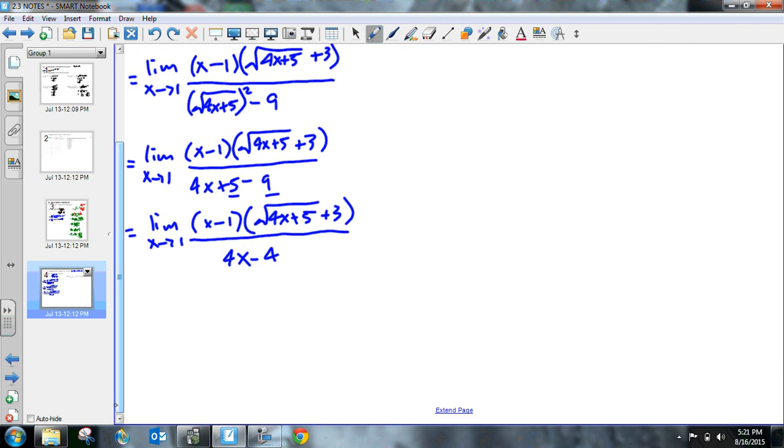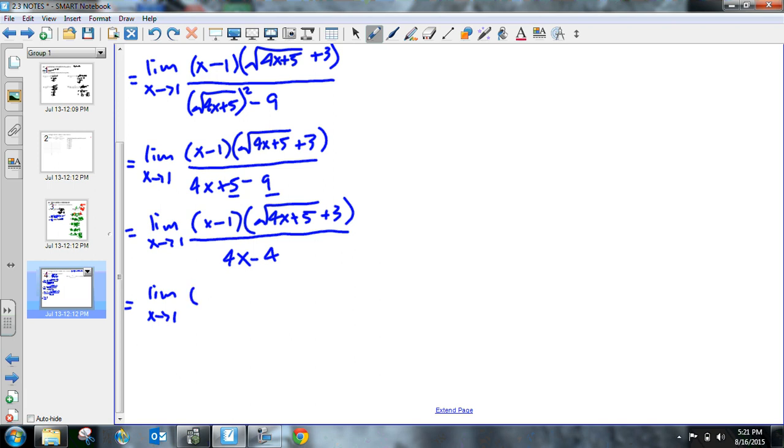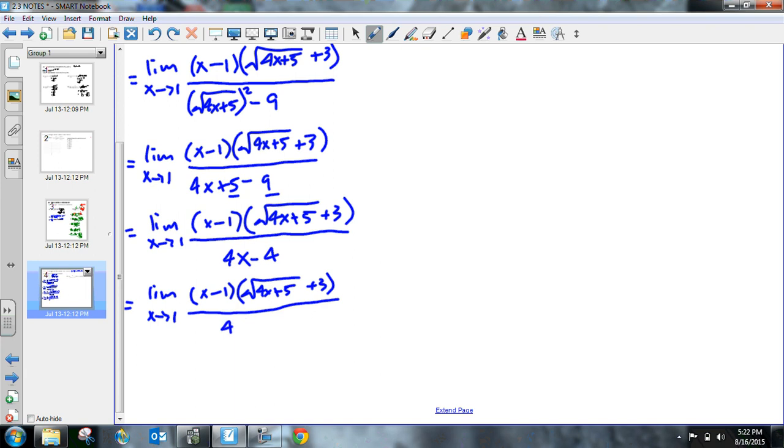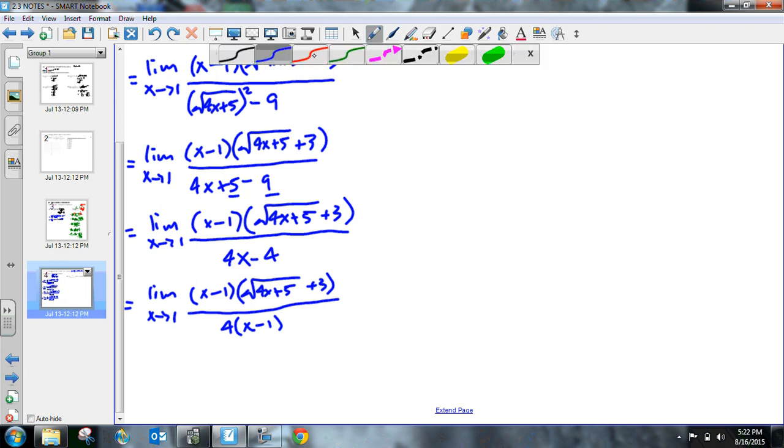All right. So now at this point, what can we do here? I'm not seeing anything, oh, I could, oh gosh, guys, look, I can factor out a 4 out of my denominator. All right. Let's give that a shot. Let's see what that does. So I have the limit as x approaches 1 of the quantity, x minus 1 times square root of 4x plus 5 plus 3. And then all divided by, if I factor out a 4, I get 4 times x minus 1. Oh man. Oh man. You guys see it? Do you see it?